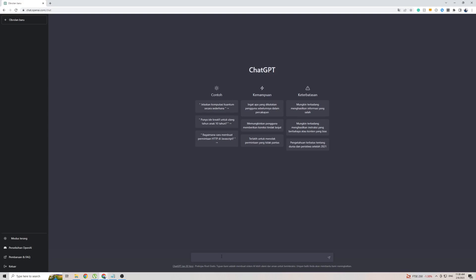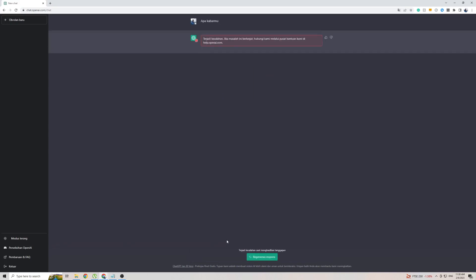Just to test this out, I've gone ahead and copied a phrase from Google Translate. We're going to ask ChatGPT how are you and see what it comes back with.